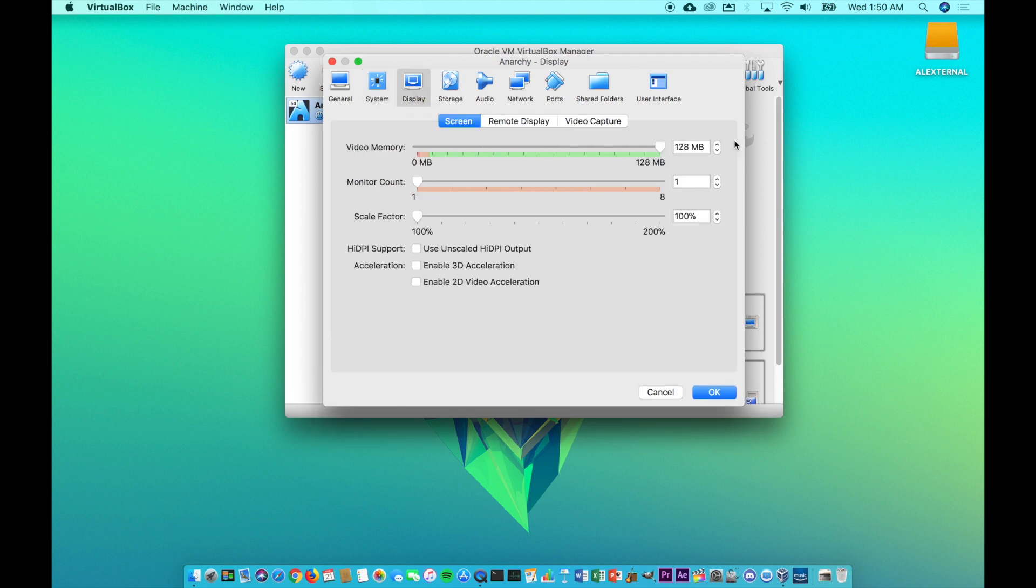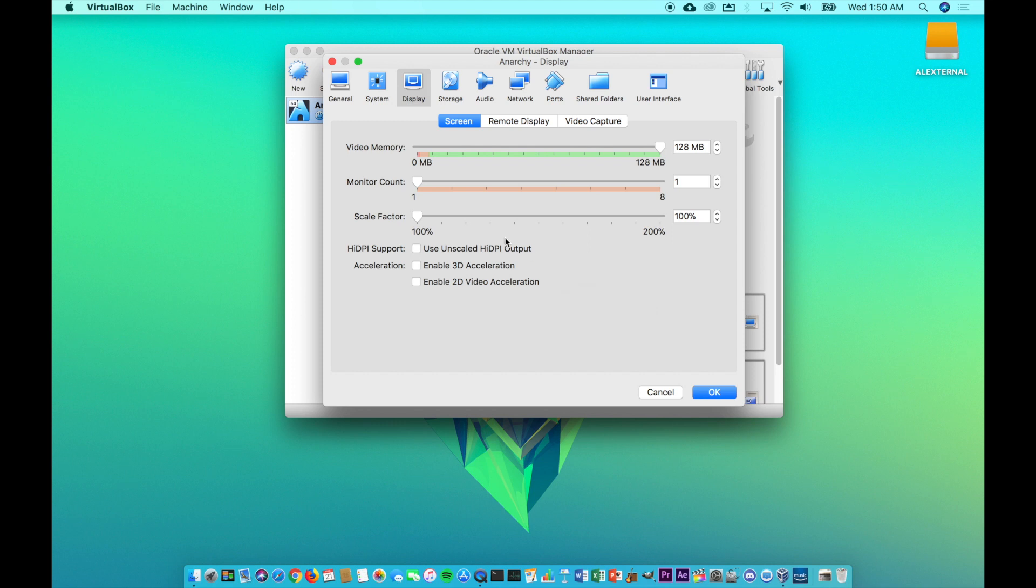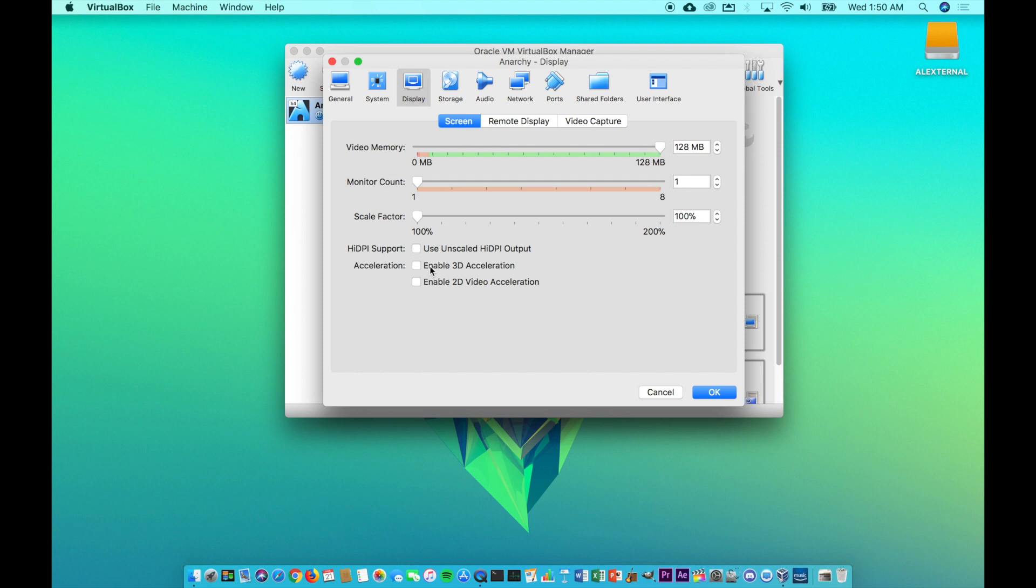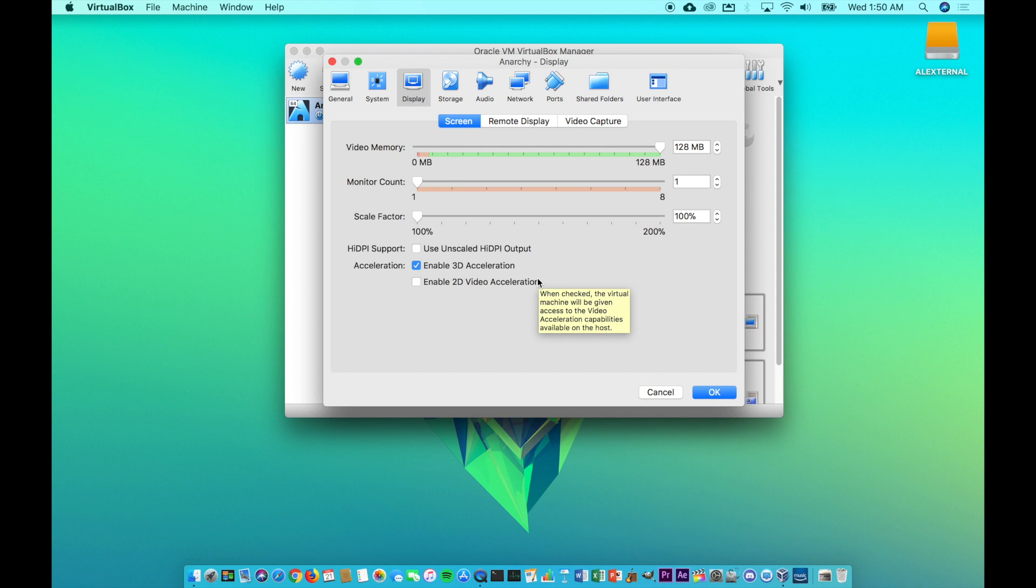In the display, crank the video memory as high as it will go. Seriously, it will make that much of a difference. 128 megabytes is not even enough to run these really particularly well. So I would much prefer this one up higher. And then of course, be absolutely sure to enable the 3D acceleration. This will let you have your animations and gnome and things like that.